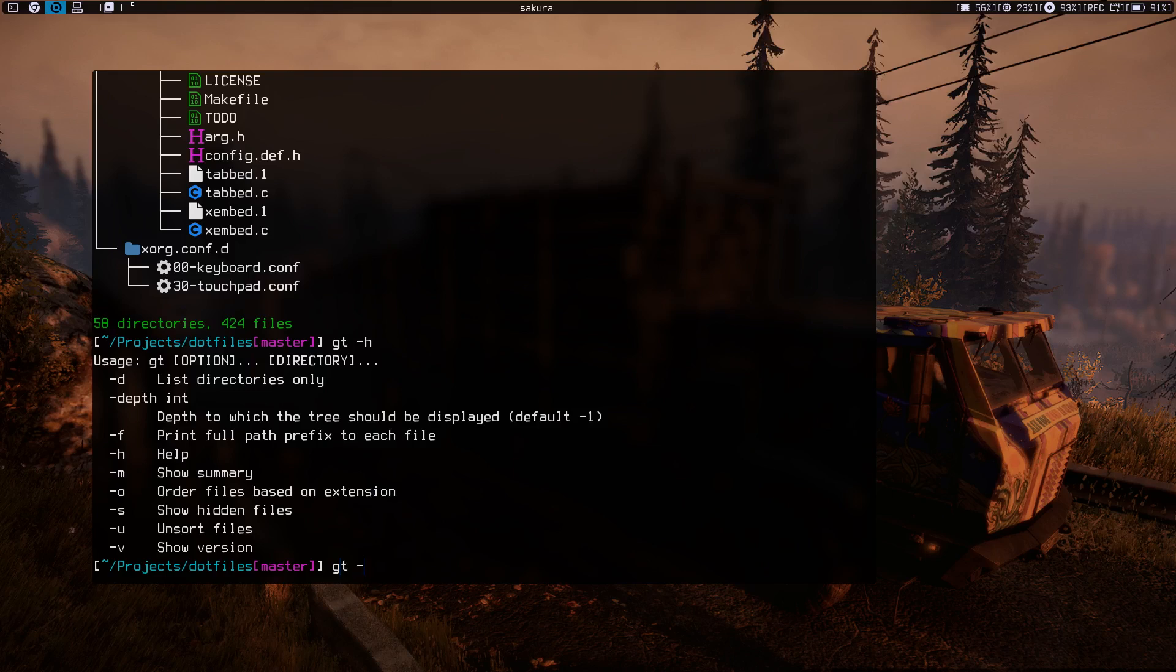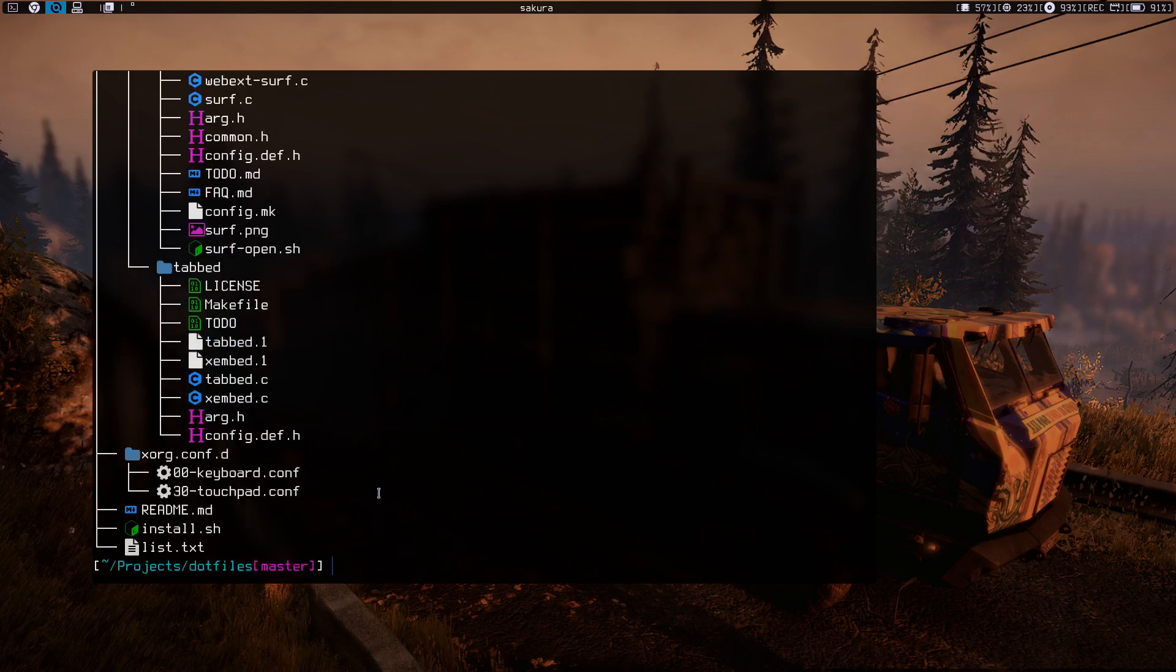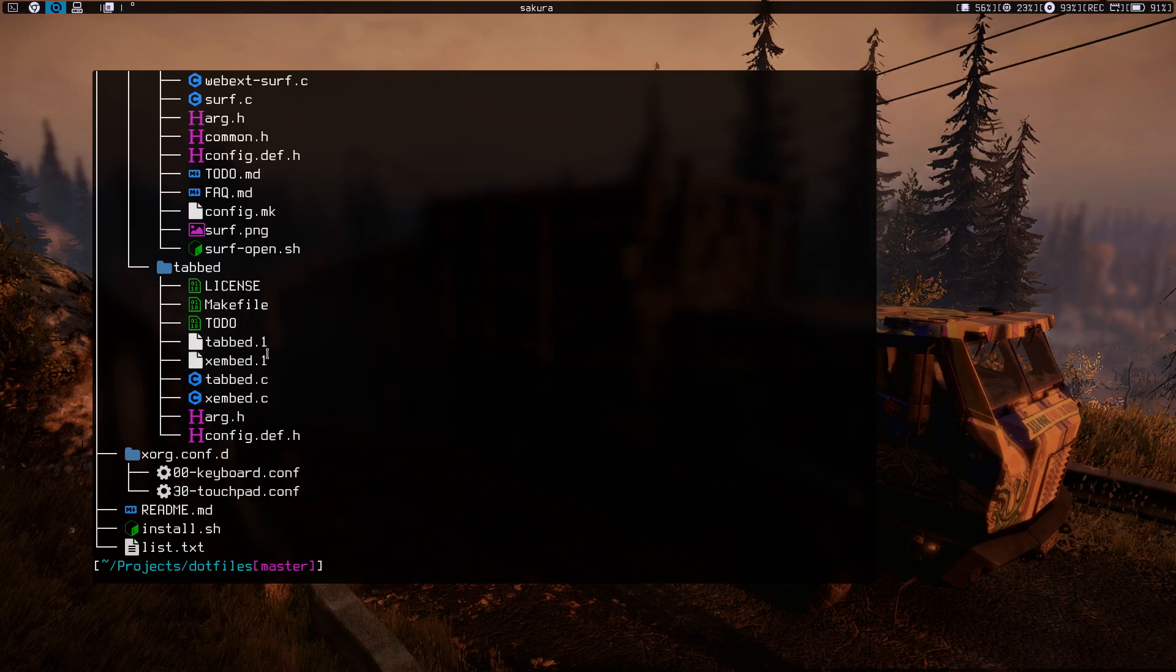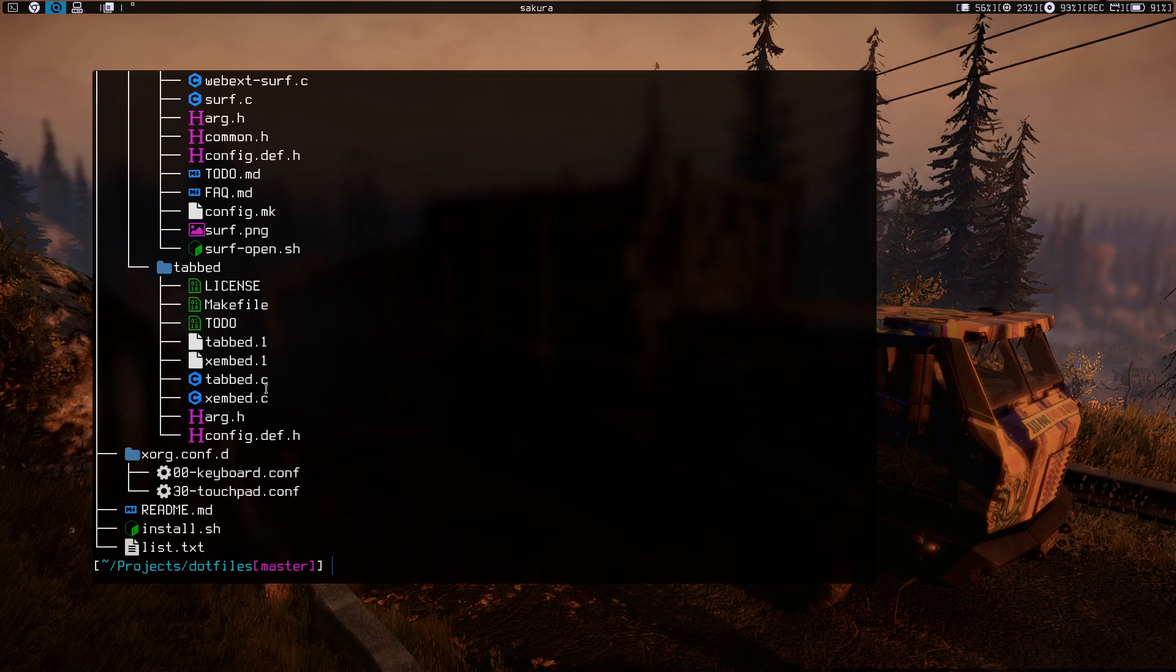Let me show you that. It's going to order files based on the extensions. That means it's going alphabetically, so numbers are first, then A, B, C, D, and so on. All right, let me show you the depth option.